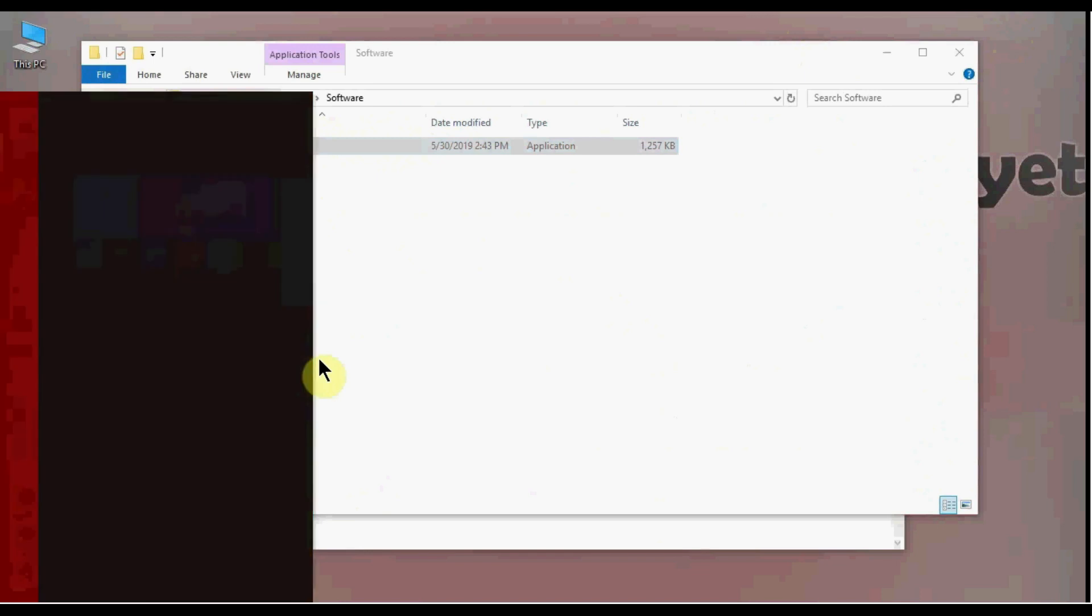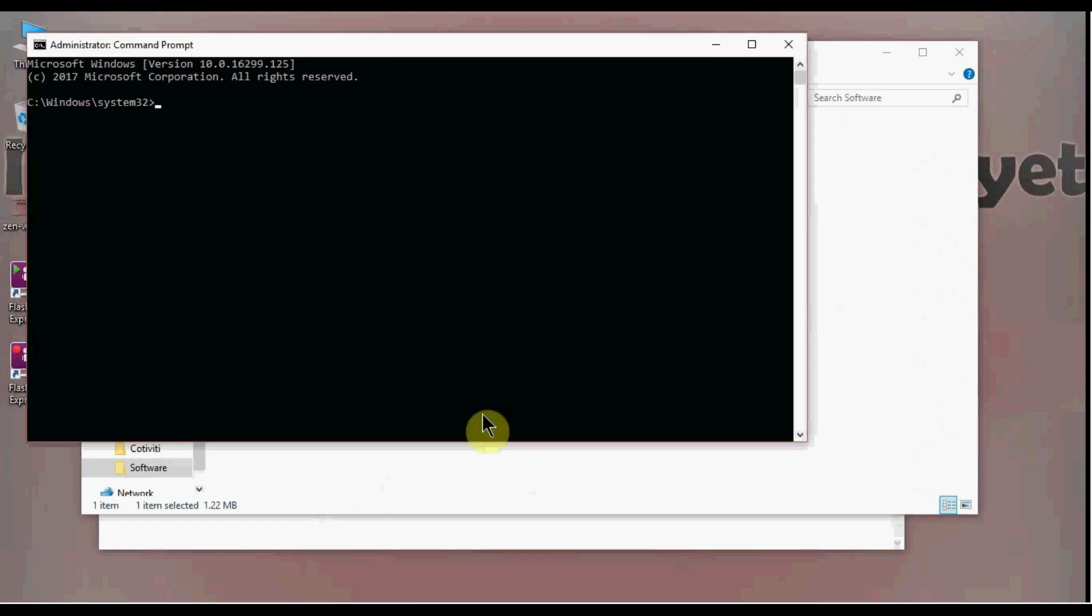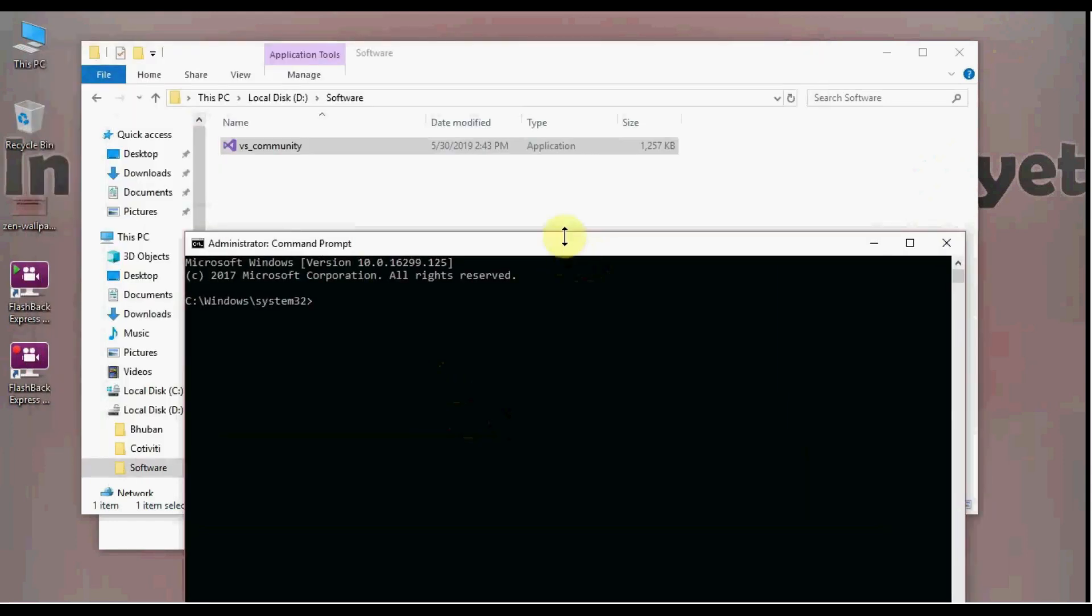Open command prompt in administrative mode. Execute VS Community with the layout option and the workloads you need. If you need all the workloads, remove the add options.